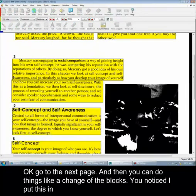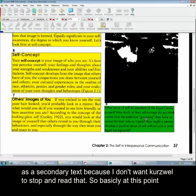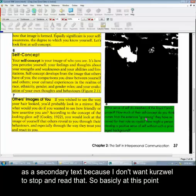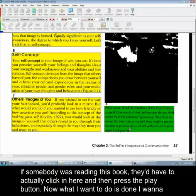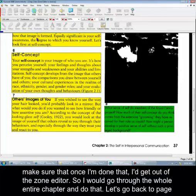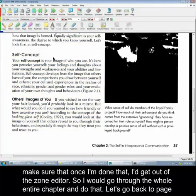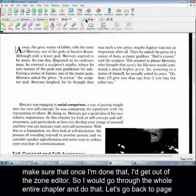You can do things like change the blocks. I've put this in as a secondary text because I don't want Kurzweil to stop and read that. So basically at this point, if somebody was reading this book, they'd have to actually click in here and then press the play button. Once I'm done that, I get out of the zone editor, go through the whole entire chapter and do that. Okay, let's go back to page one.